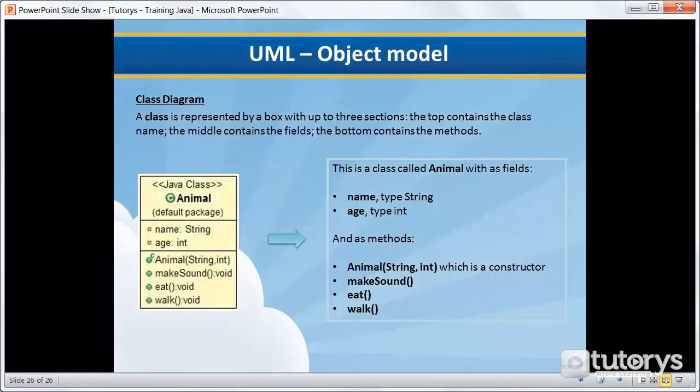In this tutorial video, we're going to be seeing how to model an object in Java. But before we can do that, we first have to know how to interpret a UML diagram.